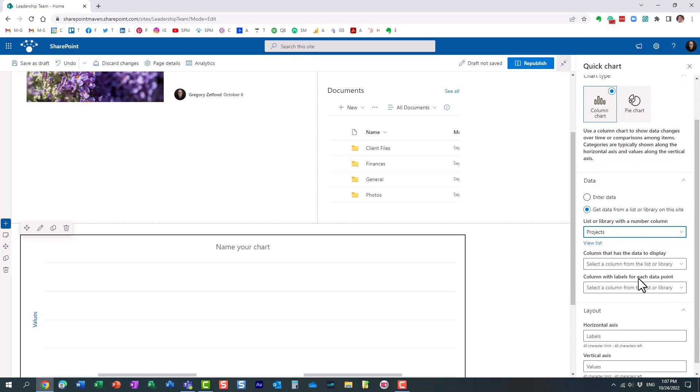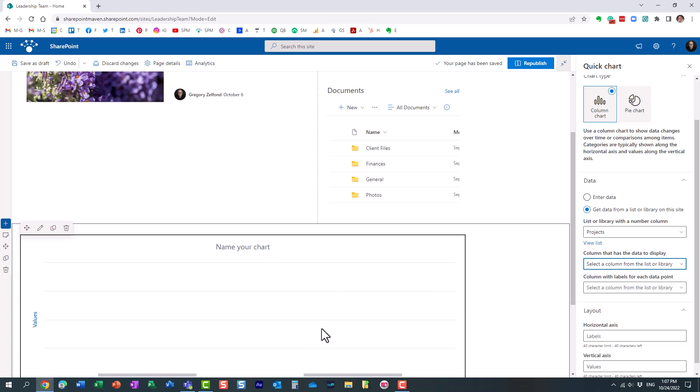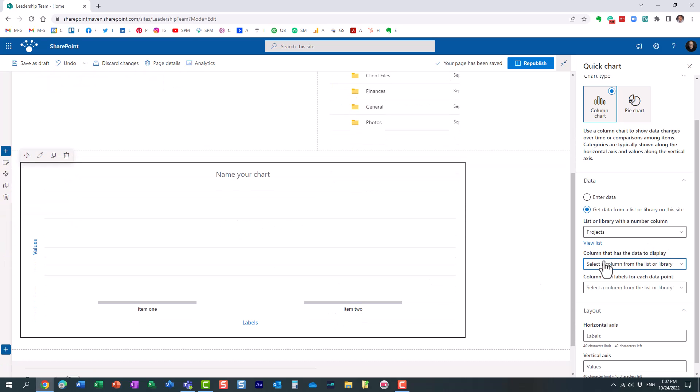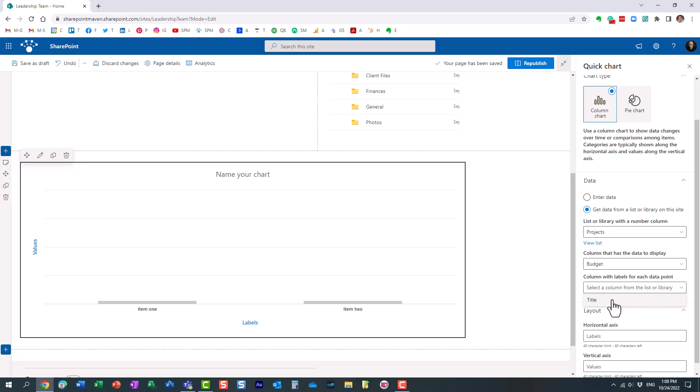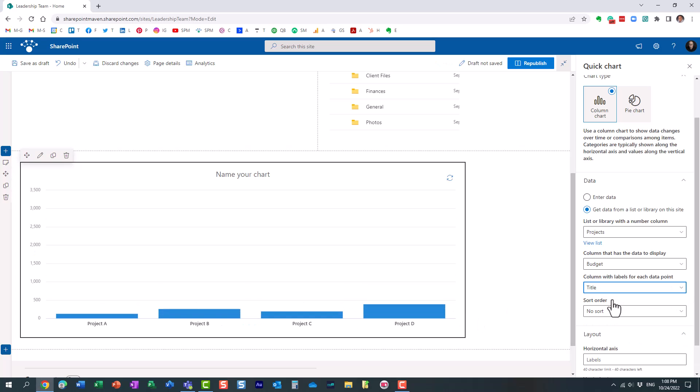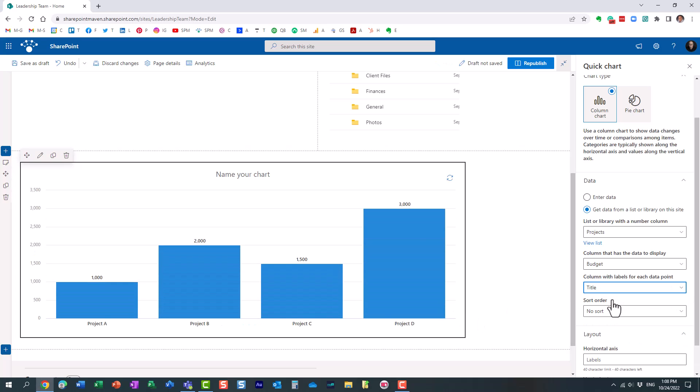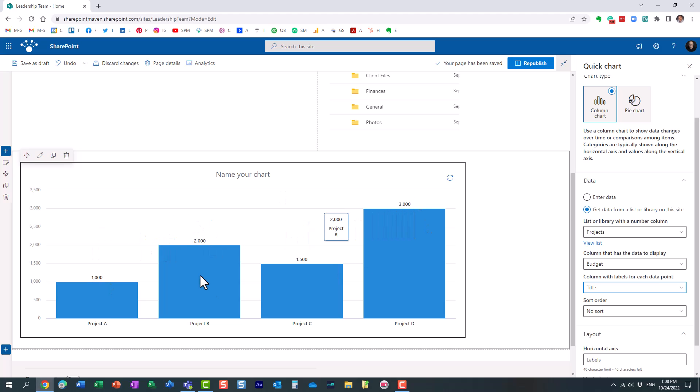And now, essentially what it's asking us, we have to select the column that will display the data. In our case, the vertical column. In our case, it's going to be budget. And we now need to display the x-axis column. In our case, it's title. Oh, look at this. Now we have some data.